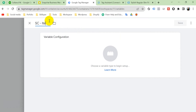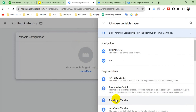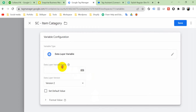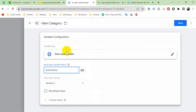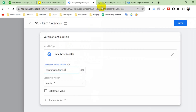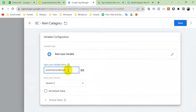Click New again and name it 'snapchat_item_category'. Click Variable Configuration, select Data Layer Variable, and enter the name: ecommerce.items.0.item_category. Copy 'item_category' from the data layer, paste it into the variable name field, and save. Our variables are now ready.